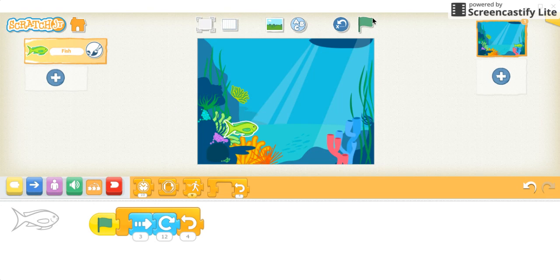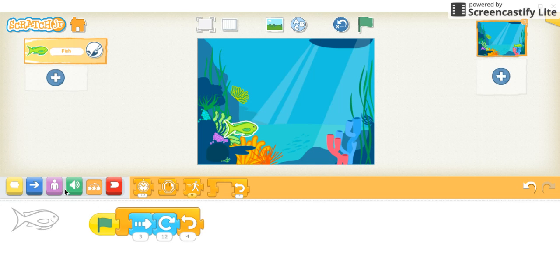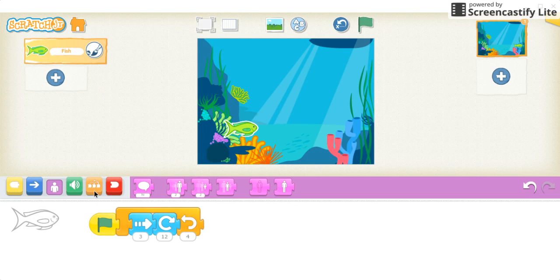You then might have students look at each other's code and try to create each other's code, or try to add to the code to do a different pattern partway through. They can also do more complicated patterns like ABC and then play around with some of the other features as well.